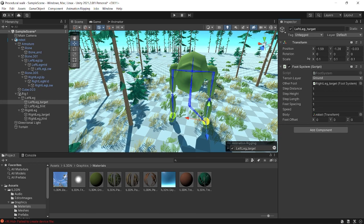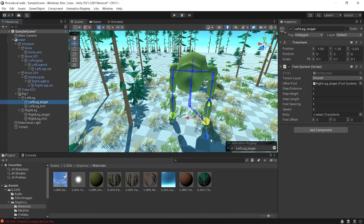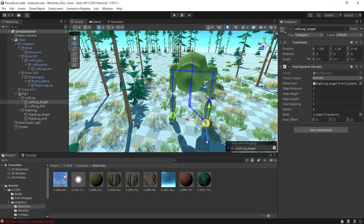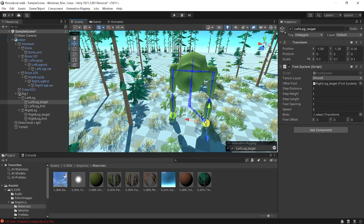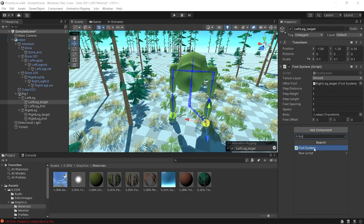The target is the thing that will move our legs — the leg will follow this target. On this target we are going to add a script named Foot Solver, which we are going to write. I have already written the script, so let's see what's inside.